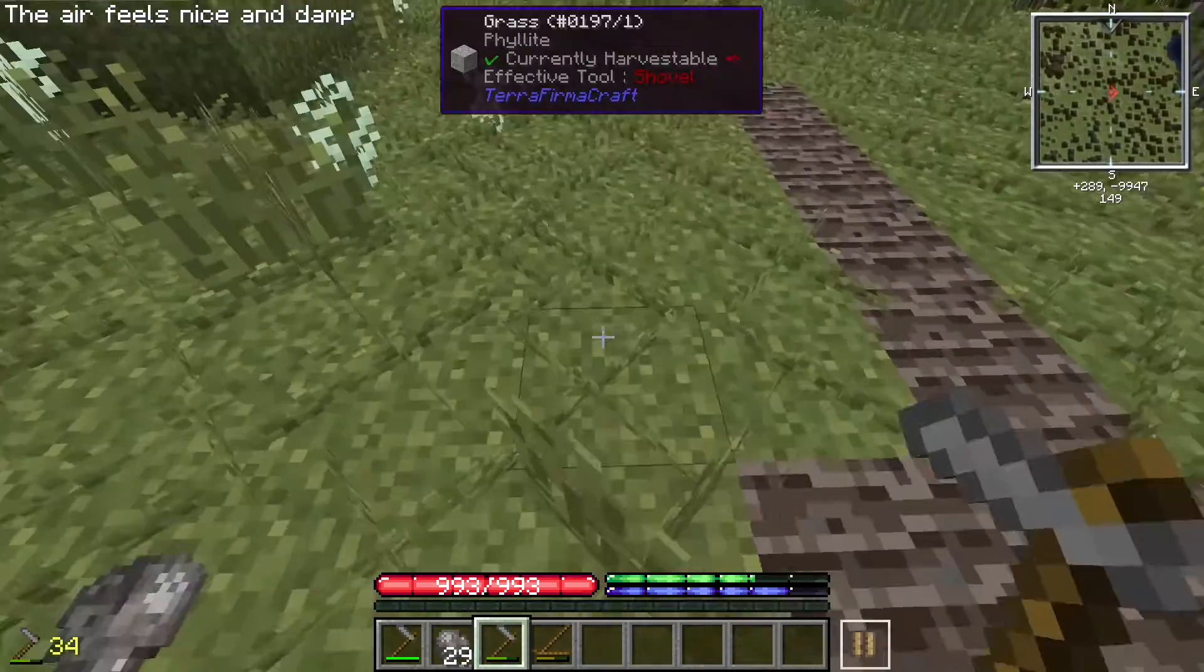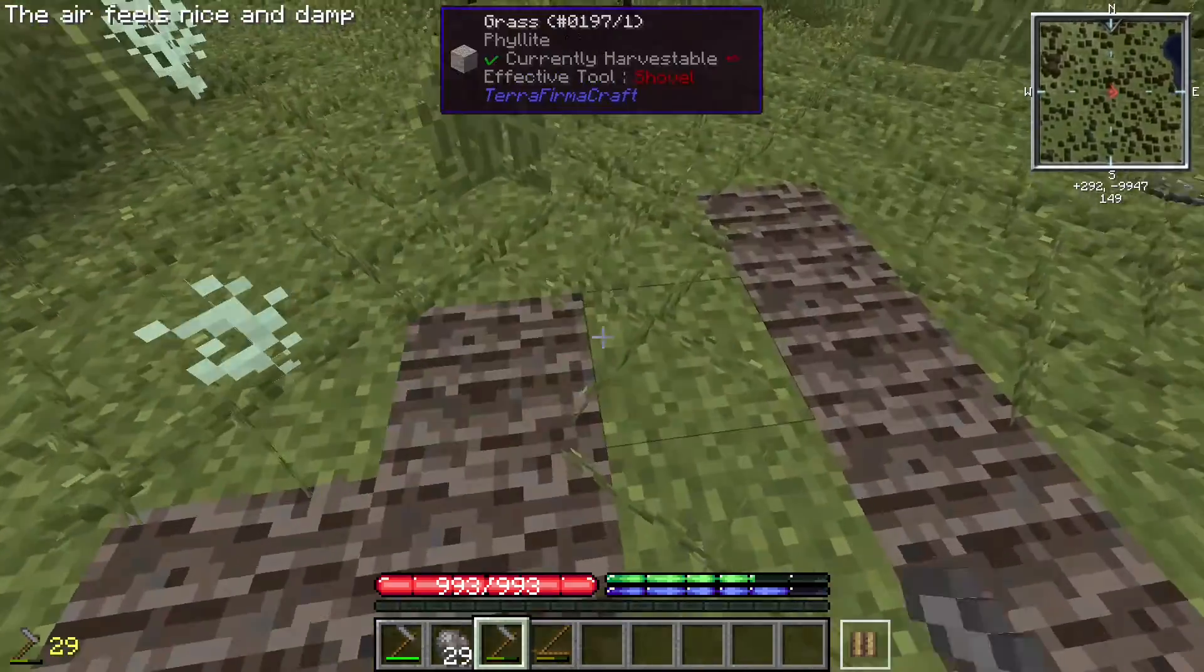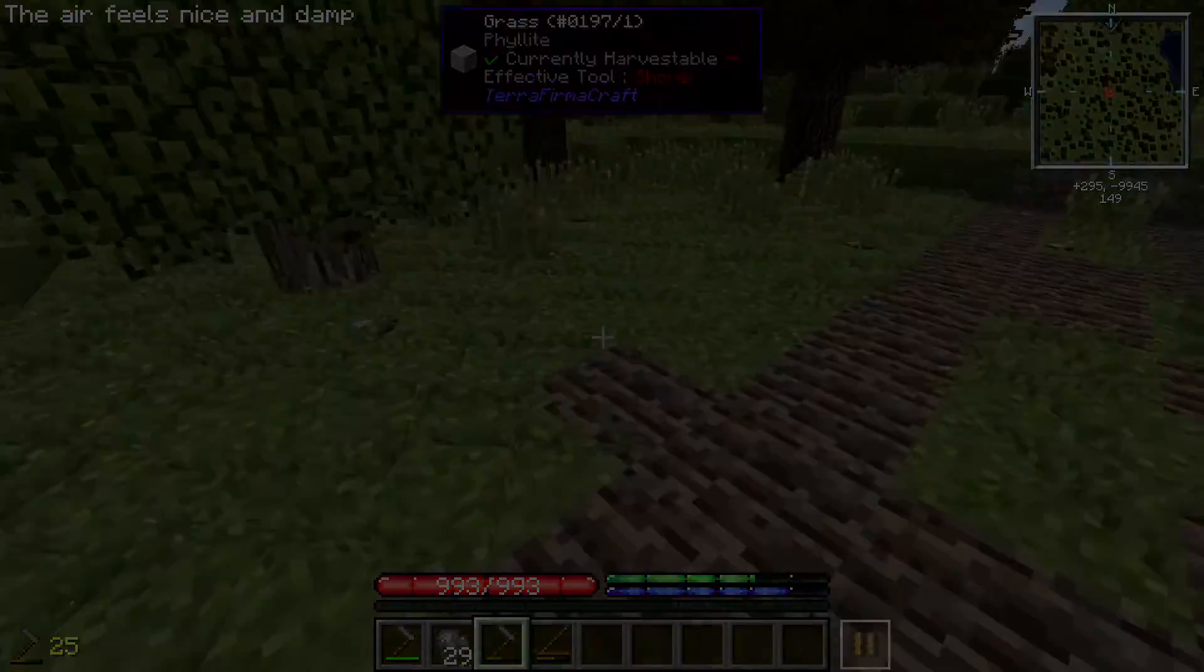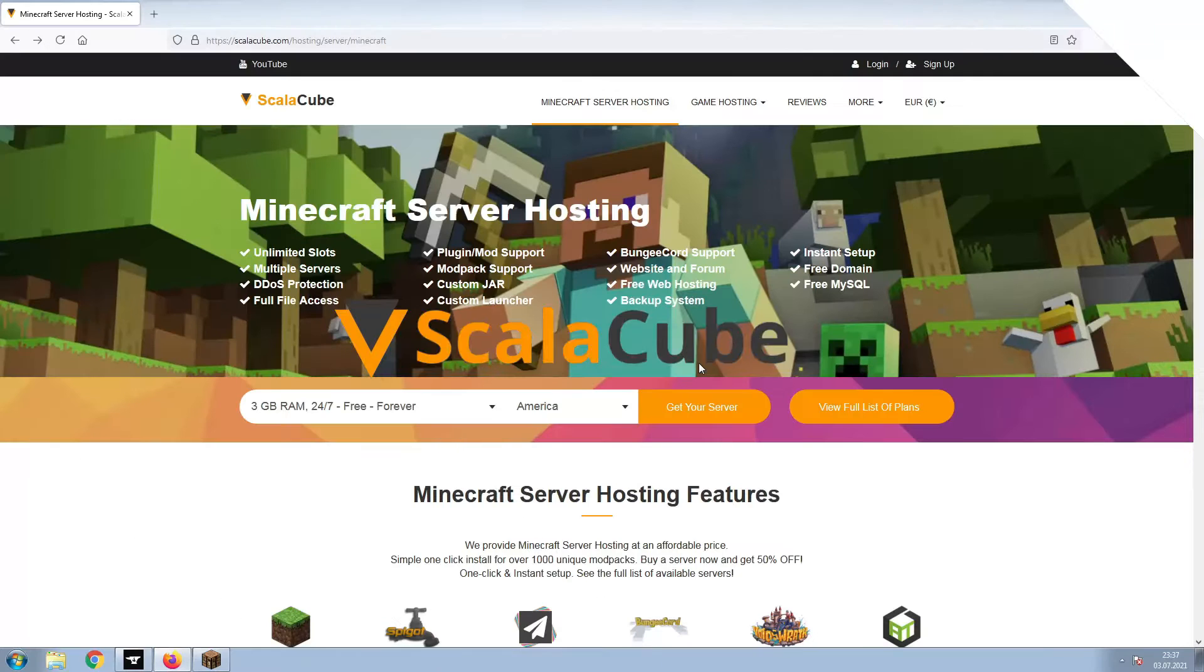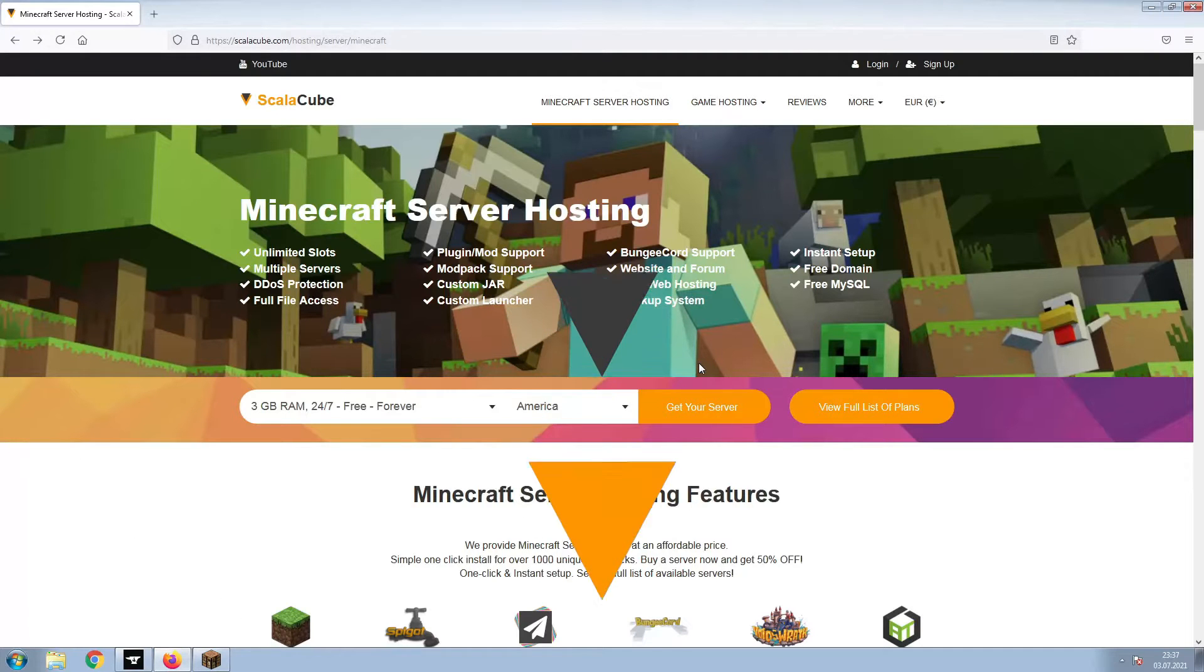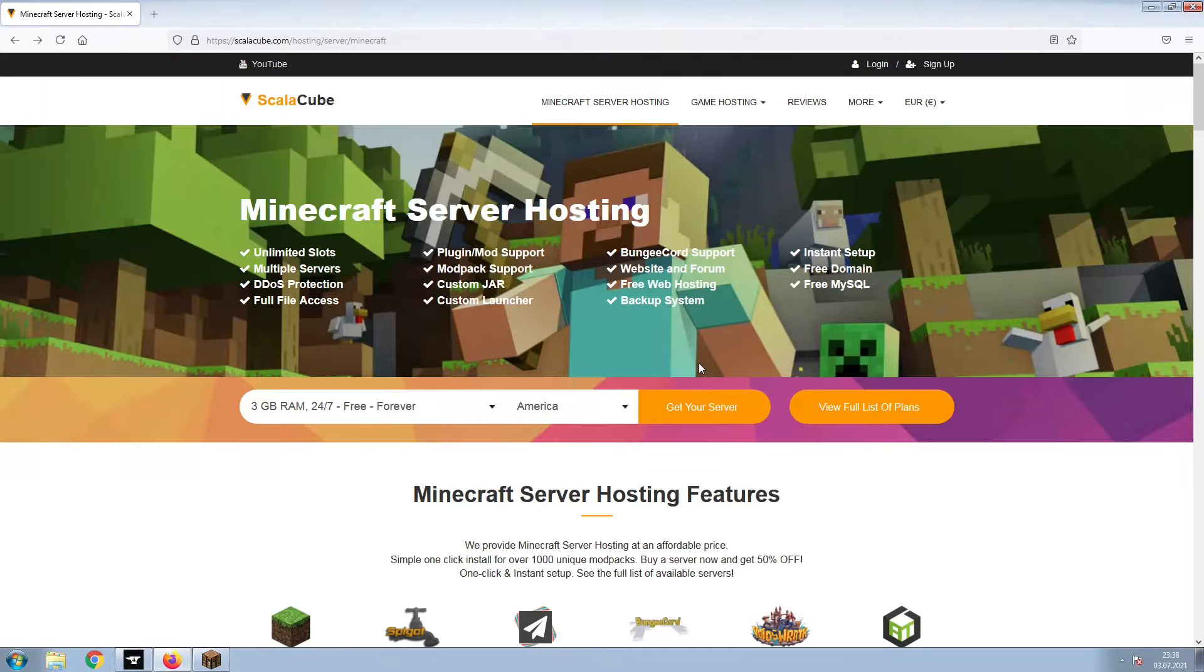Hello and welcome to a video on how to make your own Minecraft server. The first step is to go to the ScalaCube.com main webpage and click Get Your Server.